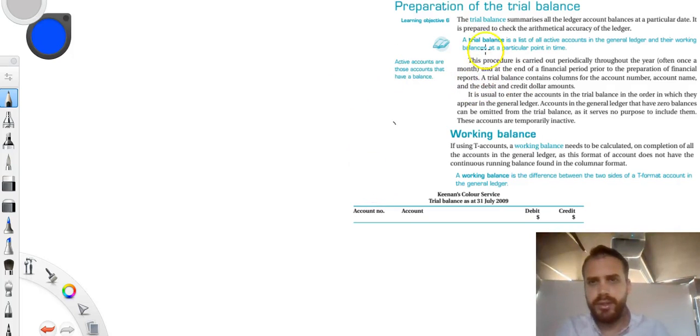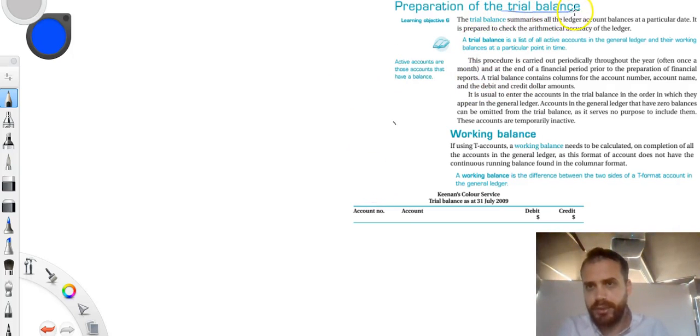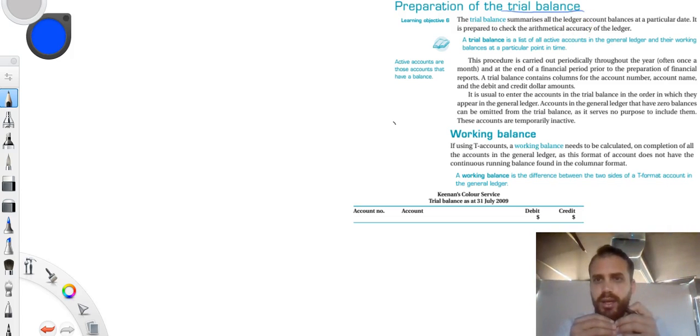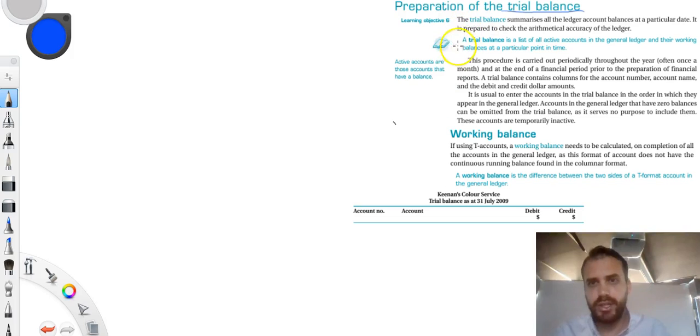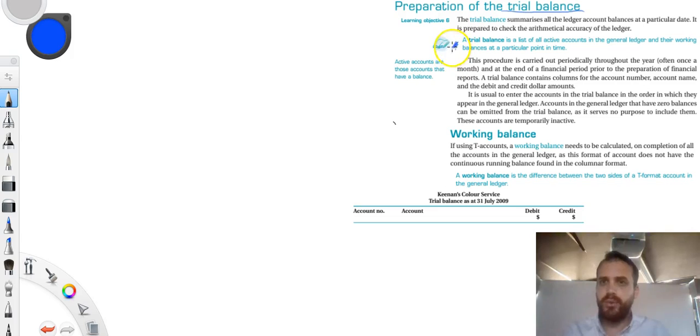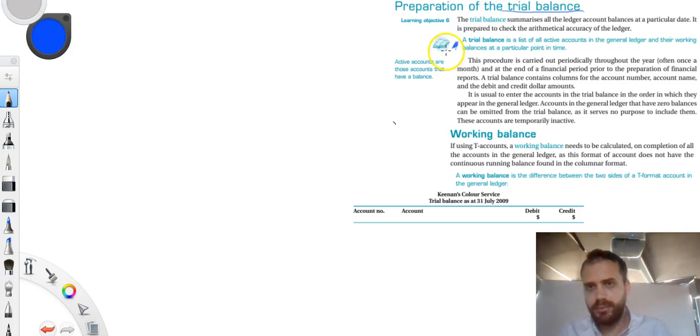Alright, so in this video we're going to look at the preparation of a trial balance. Now a trial balance gives you a, well, let's look at the definition actually. A trial balance is a list of all active accounts in the general ledger and their working balances at a particular point in time.